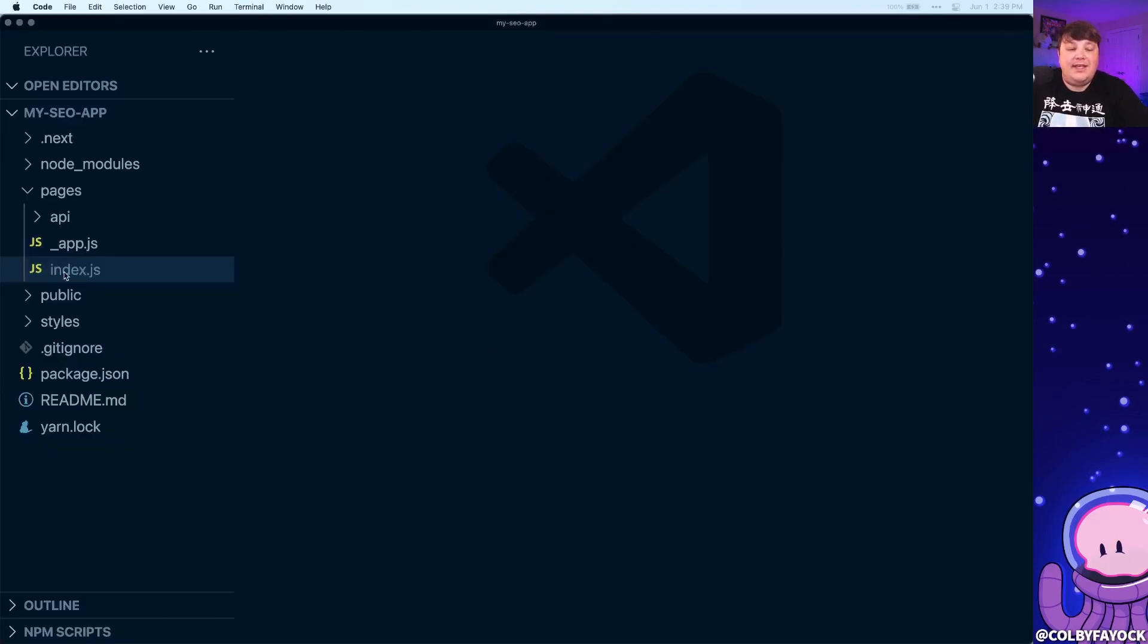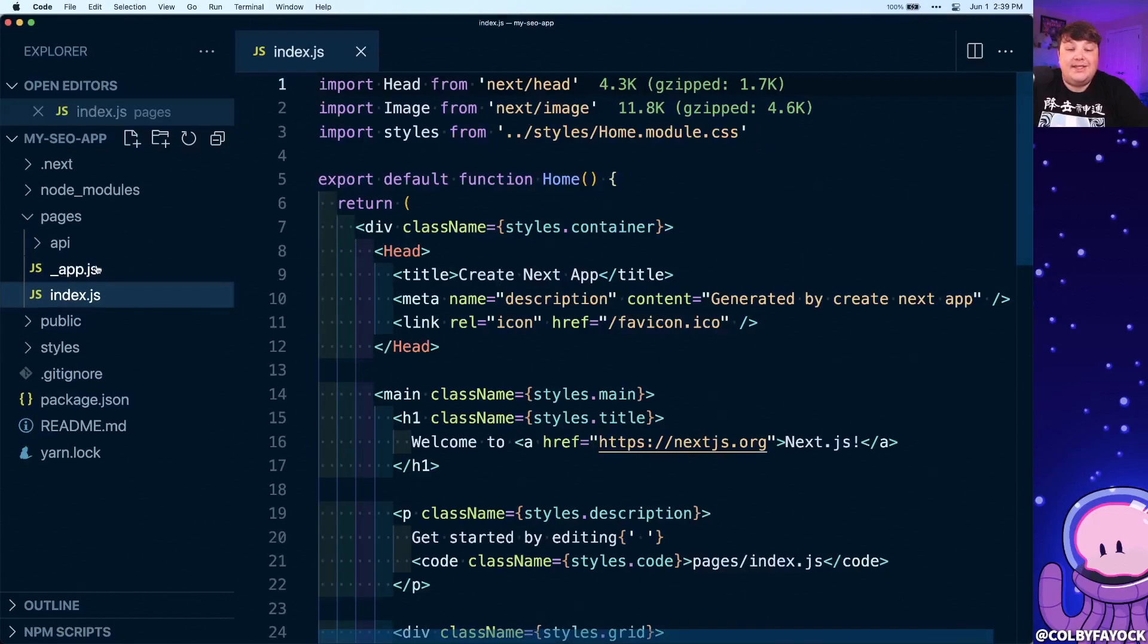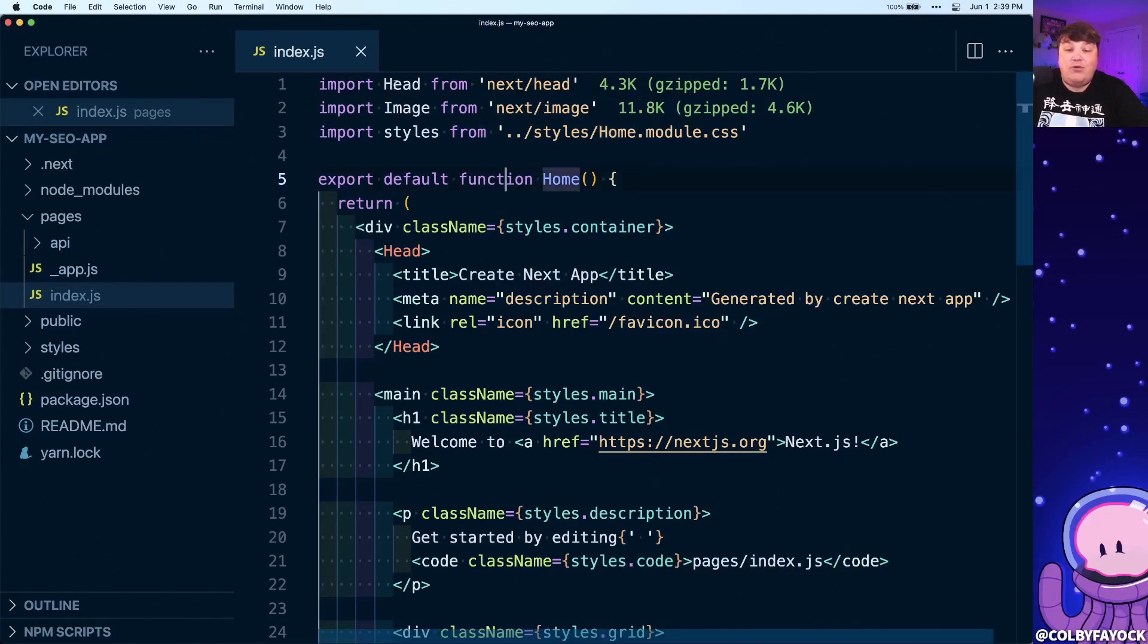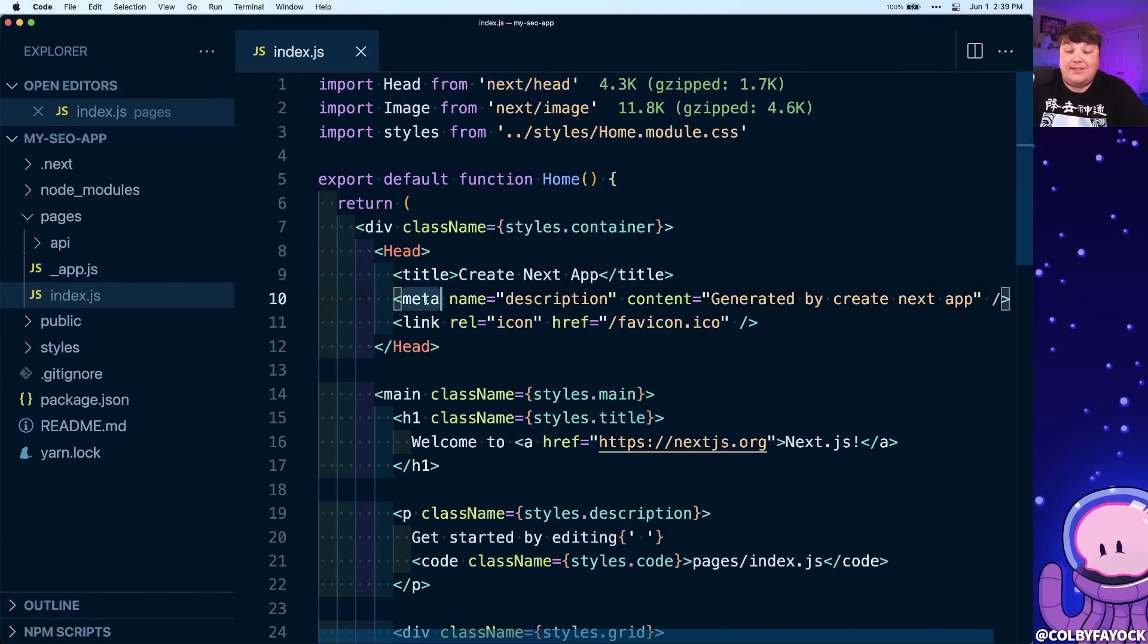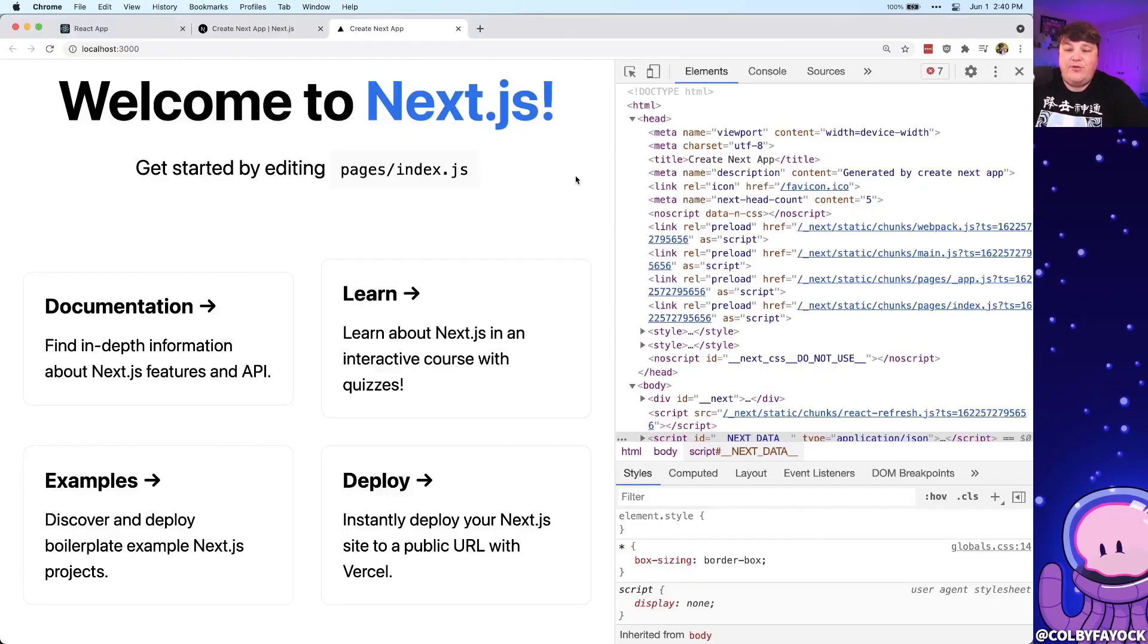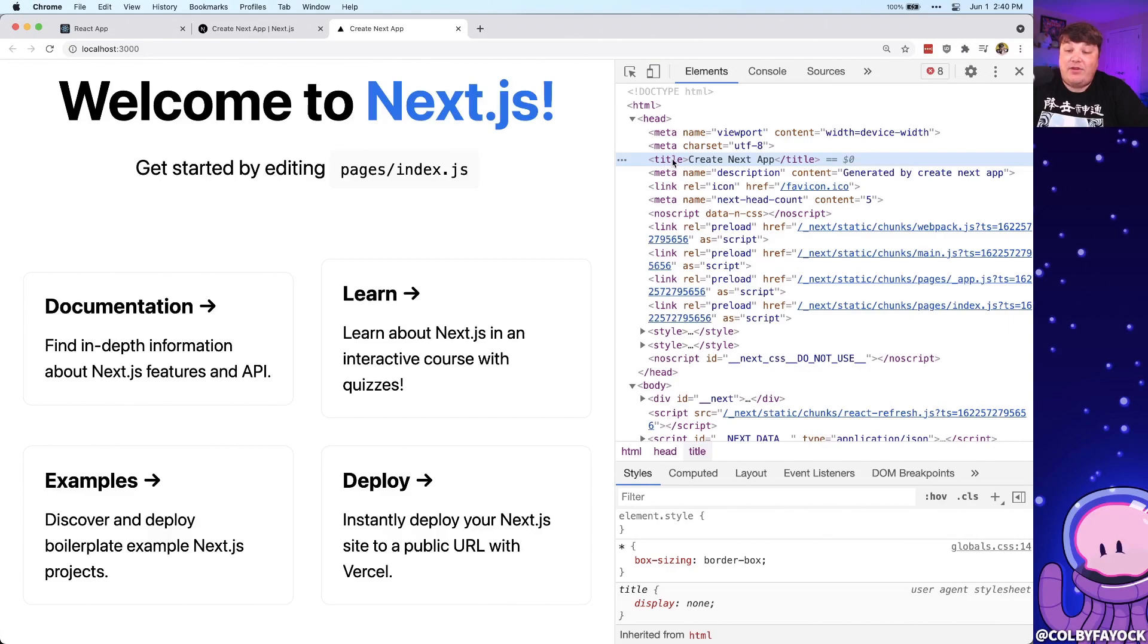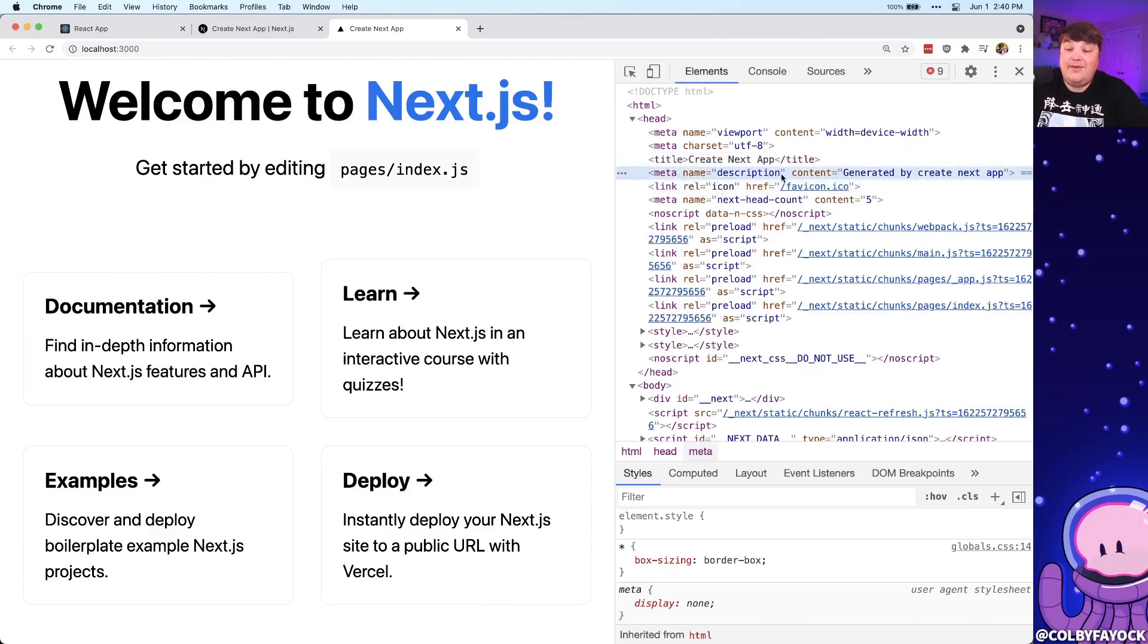Now when we start digging into the code, we can see that out of the box we get this home page, where inside we're importing this Head component directly from Next.js out of the box, where here we're defining a title, we're defining a description, and even an icon. If we look at this page in the browser, we can see that we see exactly that with our title, our description, and our icon, where this is coming directly from that Head component that we defined inside of Next.js.